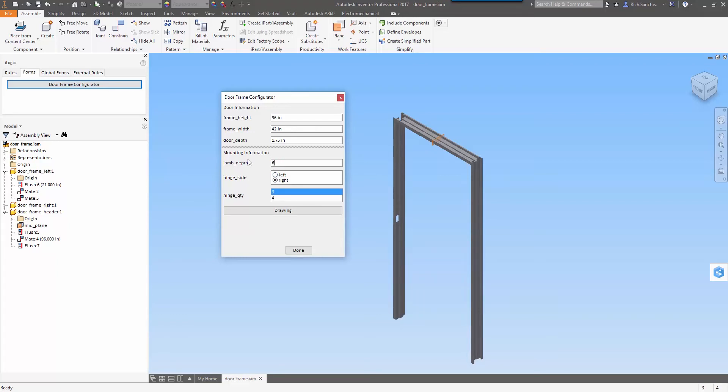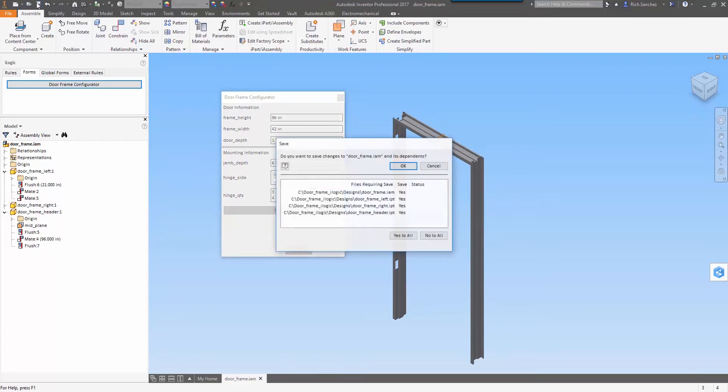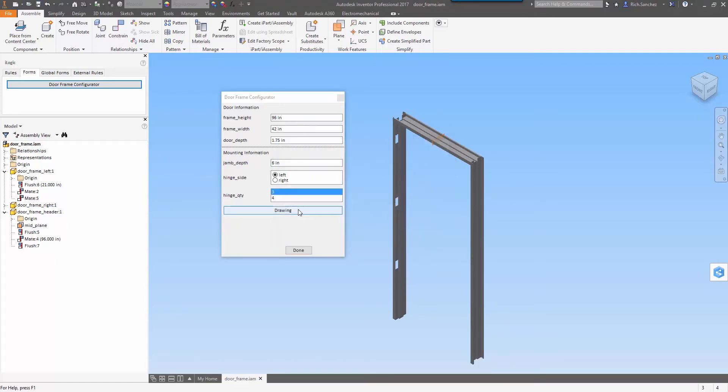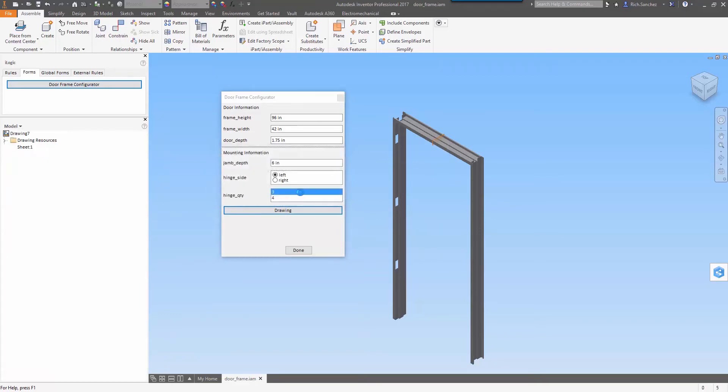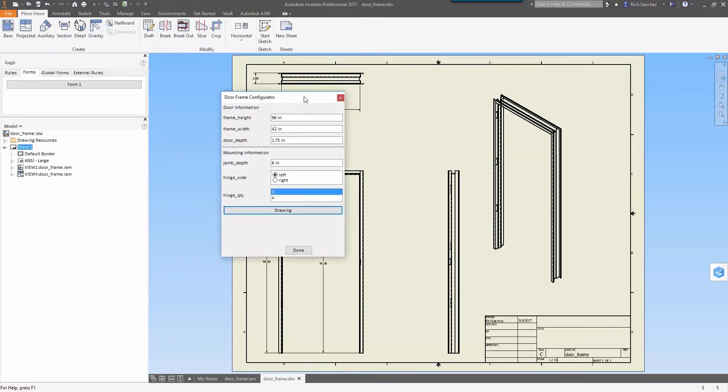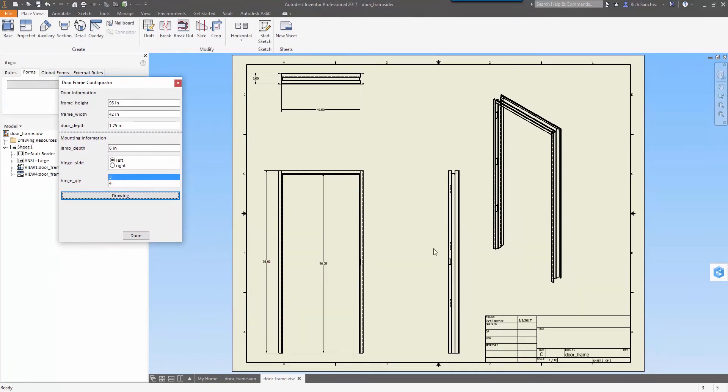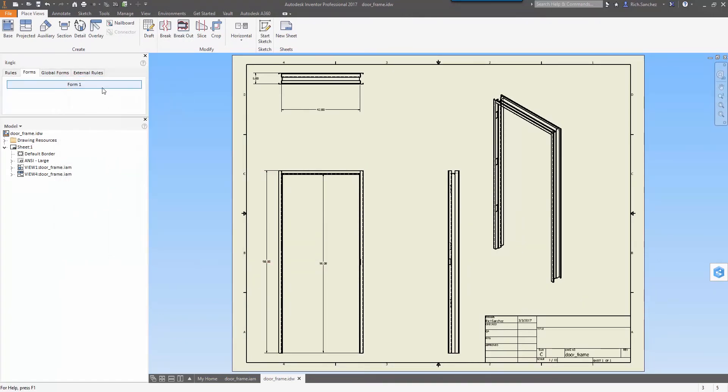All of this is very configurable using parameters in Inventor and iLogic code to link it all together. Once I'm happy with my design I can save it and now I can push a drawing out straight from the assembly, and you'll see the drawing file that we get is complete with all of the views I need and pre-populated with accurate dimensions.